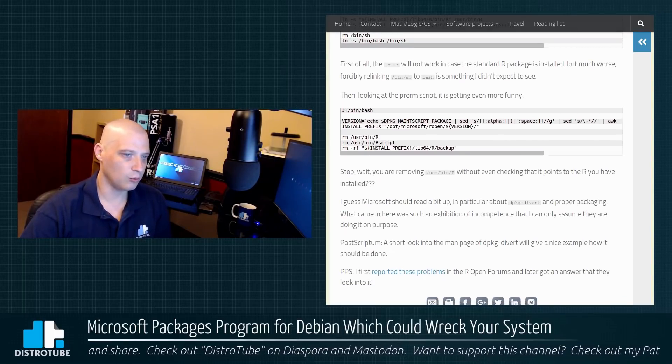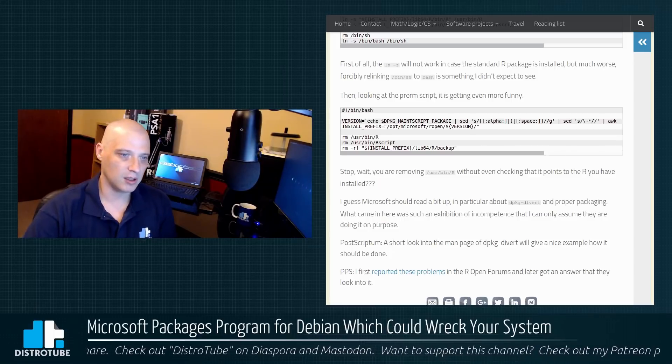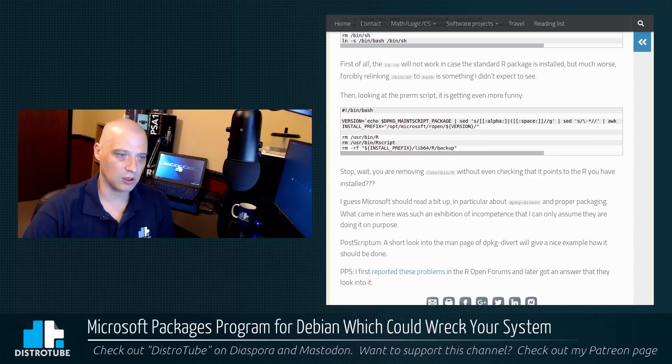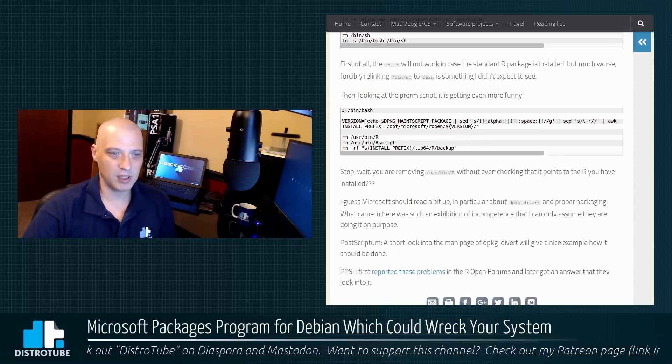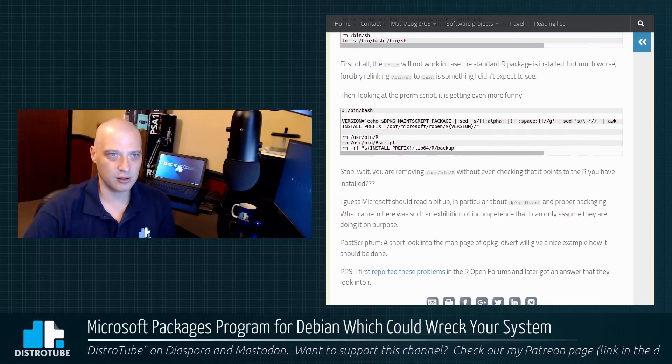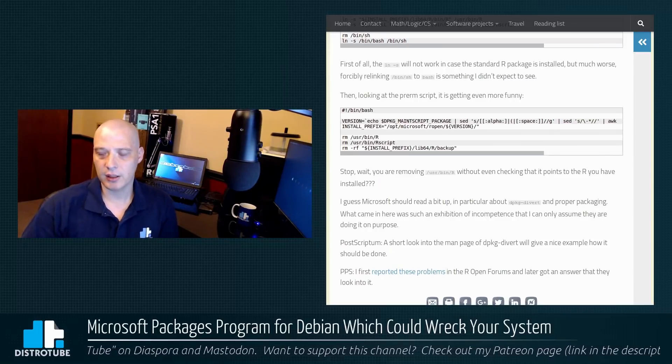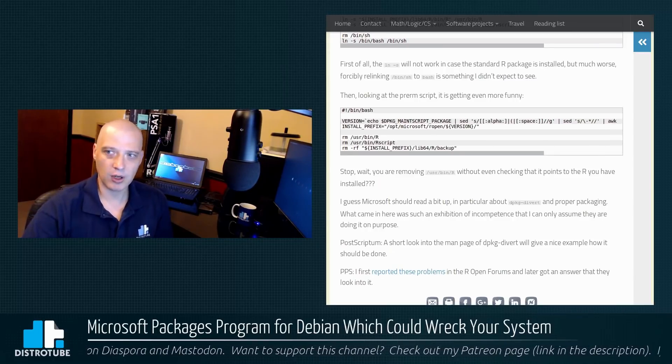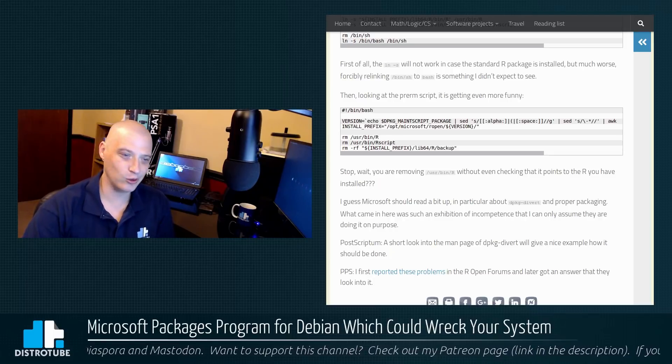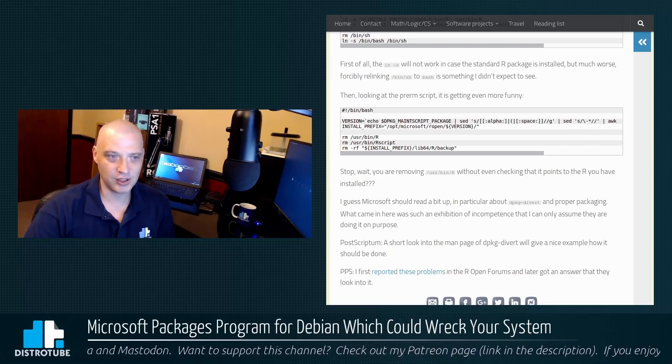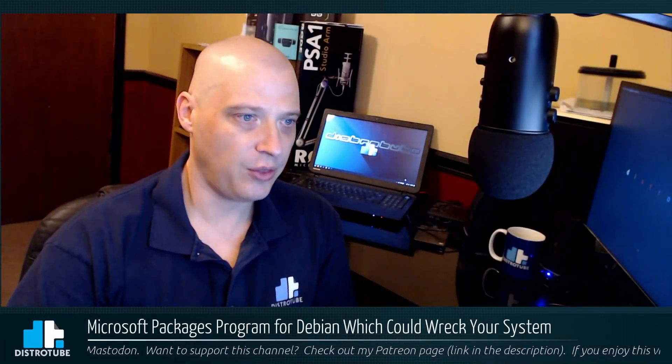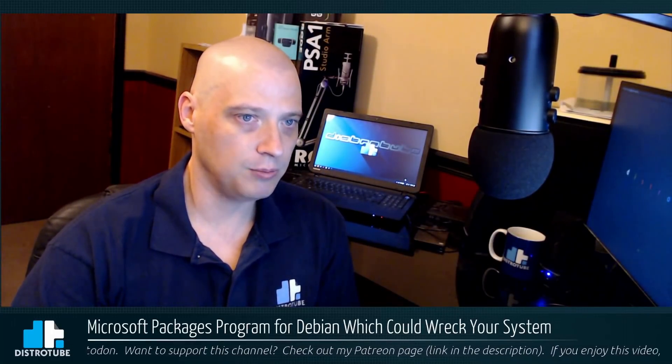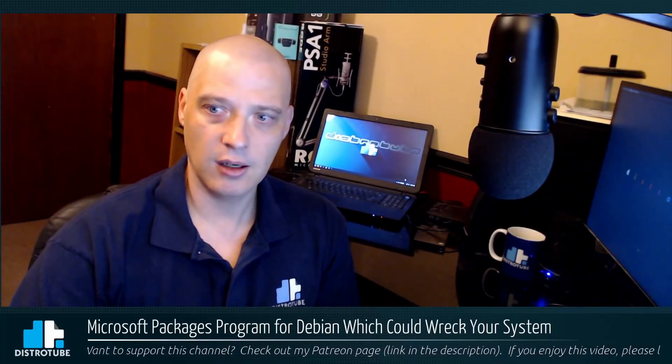he suggests Microsoft really needs to read up a bit in particular about dpkg-divert and proper packaging. He said basically this package was so amateurish and so dangerous that it's either a joke or they were actually trying to hose people's machines. Now, I don't particularly share that opinion.